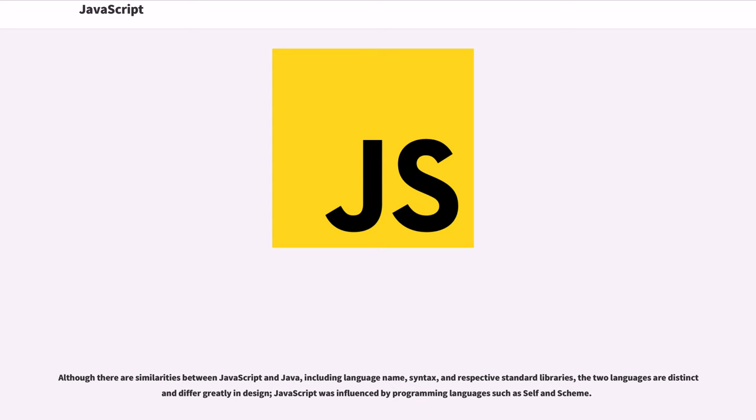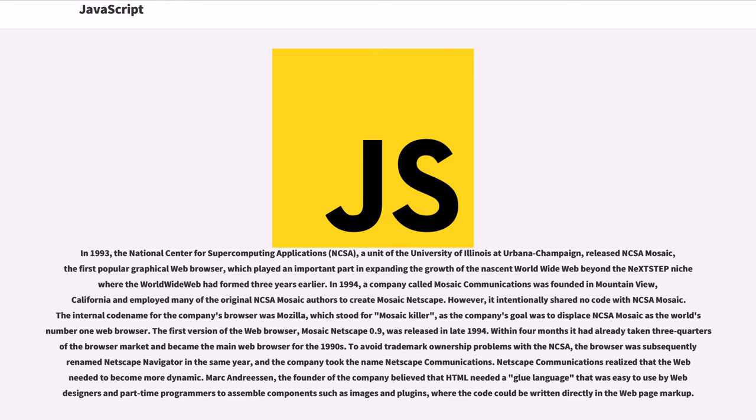Although there are similarities between JavaScript and Java, including language name, syntax, and respective standard libraries, the two languages are distinct and differ greatly in design. JavaScript was influenced by programming languages such as Self and Scheme.